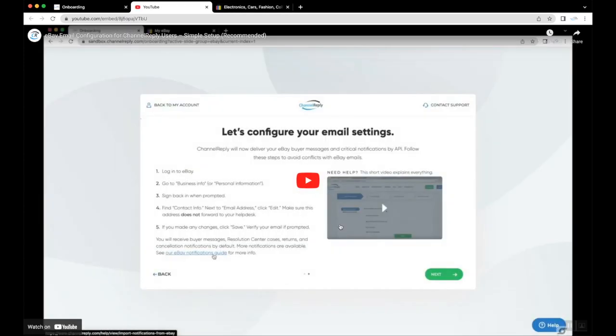Channel Reply is already set to deliver all your buyer messages and most notifications to your help desk. All we need to do now is fine-tune your settings.